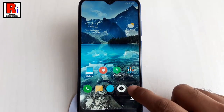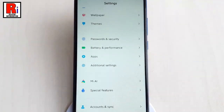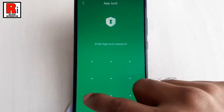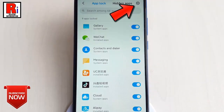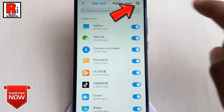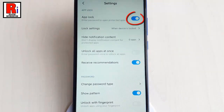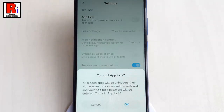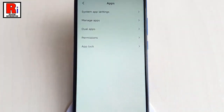If you want to disable App Lock, go back to App Lock from Settings. Tap on the settings gear icon in the top right corner. This is the App Lock settings. Toggle off the button to disable App Lock. From the confirmation menu, tap on OK. The App Lock has been disabled.